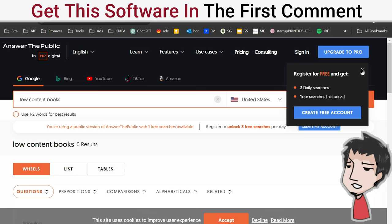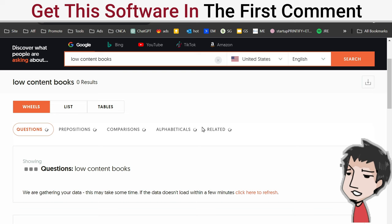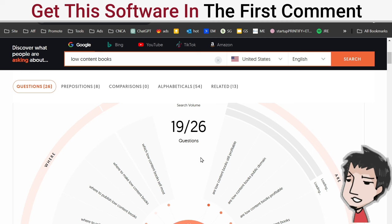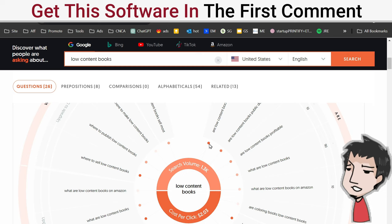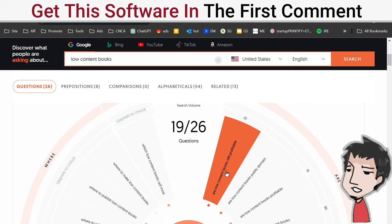I'm going to be given a bunch of questions people are asking online. Really important stuff - you want to stay until the very end. These are the questions people are asking online about low content books. As you can see, the darker the orange hue is, that means the more searches it gets. I like this question right here: Are low content books still profitable?